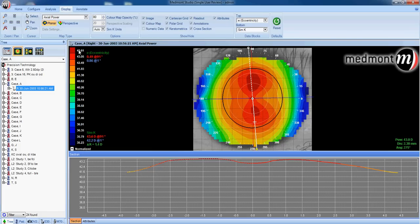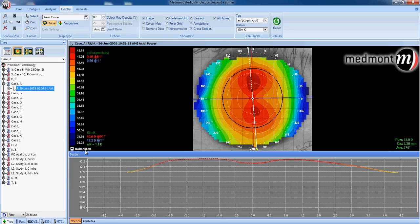The steepest it can read is 43.61 diopters here. The scale is set for a normalized scale range, meaning the topographer will show from the steepest to the flattest that can be read on the selected maps along this left-hand side.